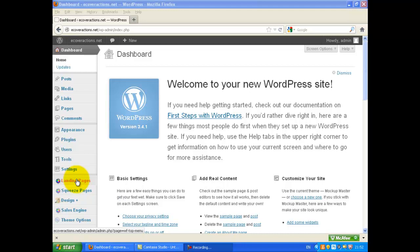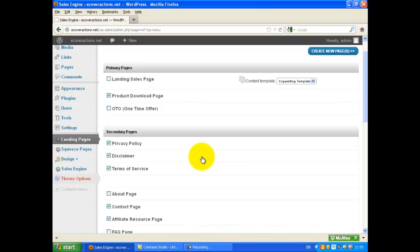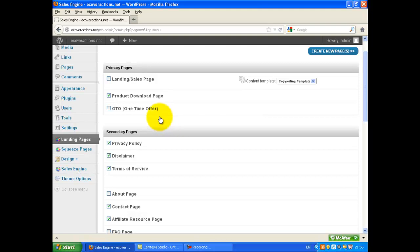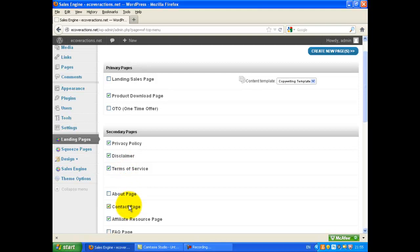Click on Landing Pages. Select the pages you want to create — for example, Product Download Page, Privacy Policy, Disclaimer, Terms of Service, Contact Page, Affiliate Resource Page — and click Create New Pages.